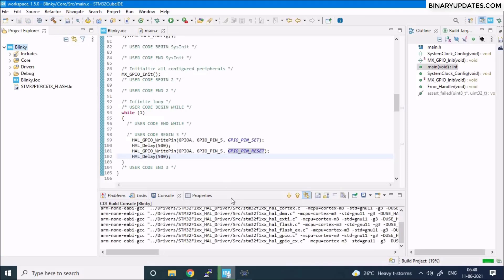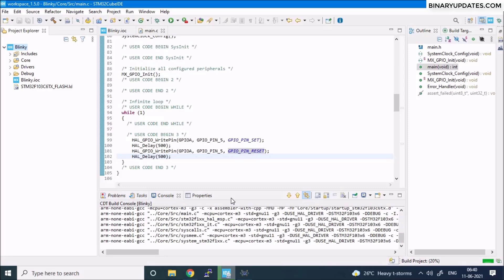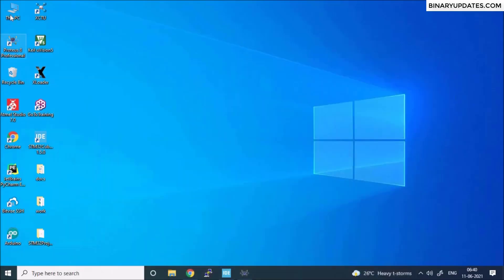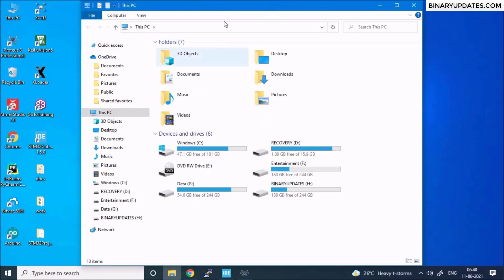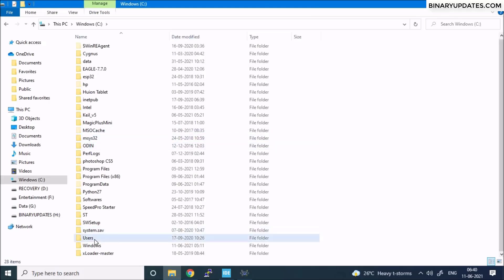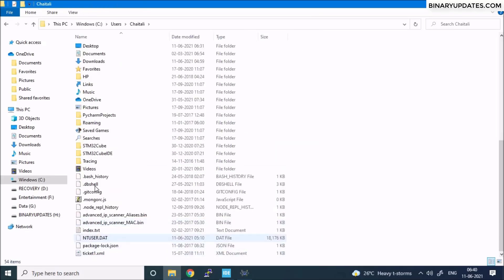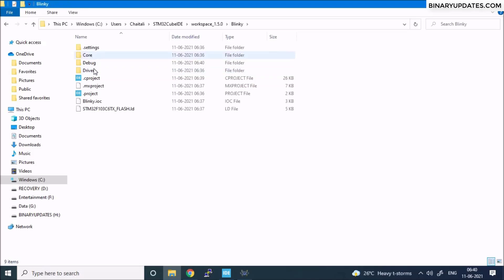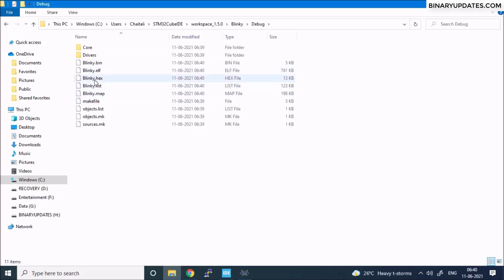Let's see if there are any errors — hopefully not. Zero errors and zero warnings, so the hex file should have been generated. To verify, go to C drive > Users > your username > STM32CubeIDE workspace > blinky project > Debug, and you will find the blinky.hex file there. We need to put this hex file into the Proteus design.